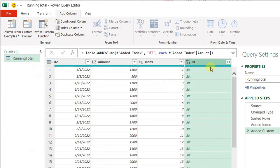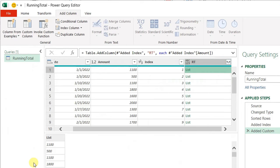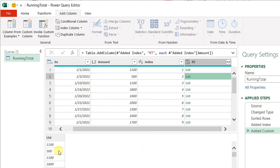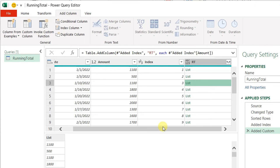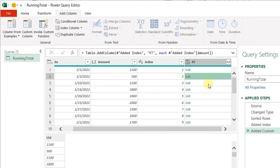And here you go. Now your table turned into a list, and each and every list contains all amounts coming from the original table. Now I need to tell Power Query: in the first row of the bigger table, I need only the first amount; in the second line, I need the first and second; in the third line, I need the first three lines, and so on. In order to do so, I can use a function called list.firstN. I'm going to use the index column to tell this function that in the first line I need only one item, in the second line two items, in the third line three items, and so on.